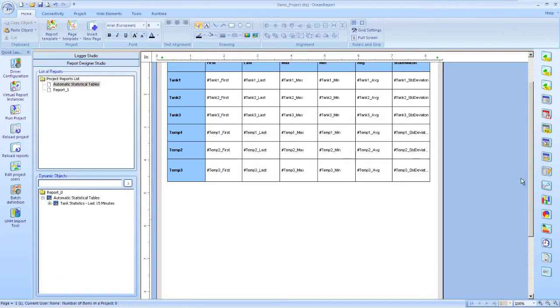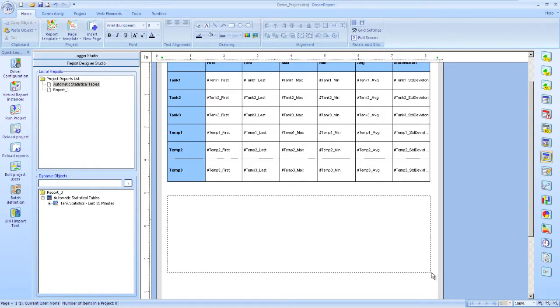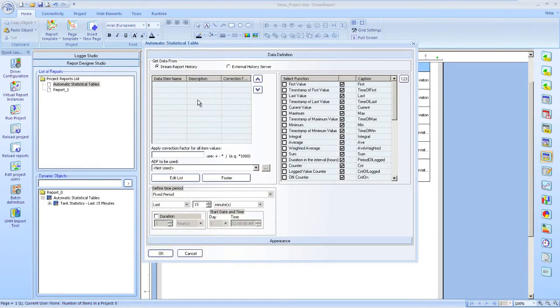I'll now add a second automatic statistical table, but this time we'll use discrete tags instead of analogs. And select our tags.